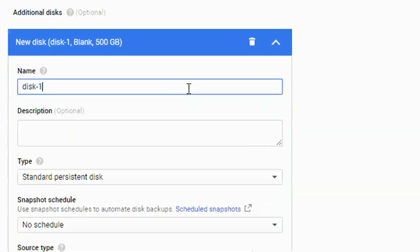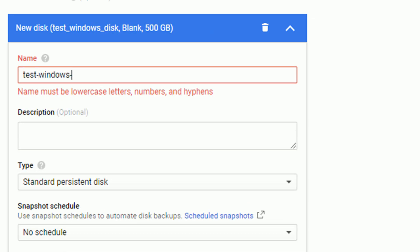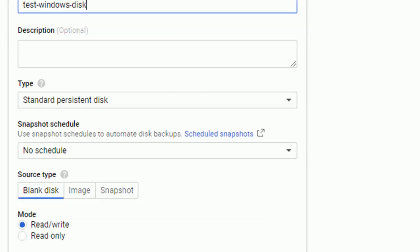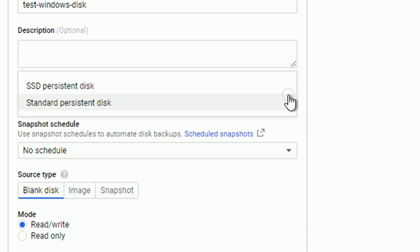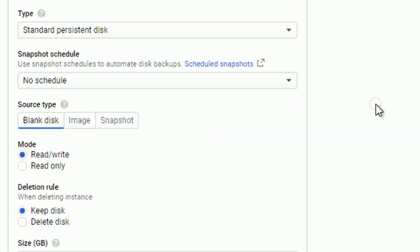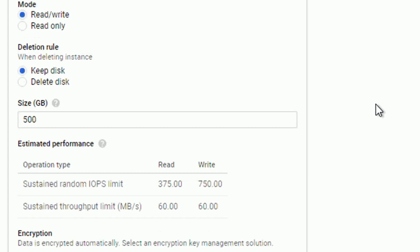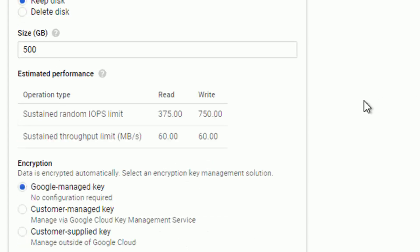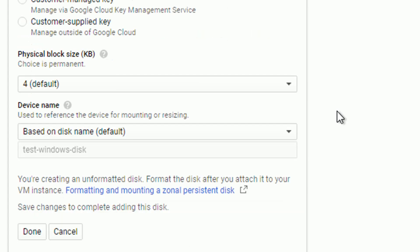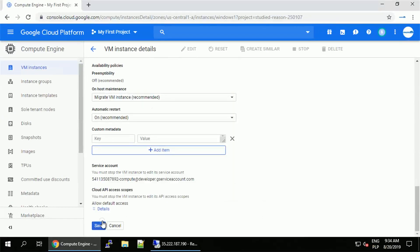At this point, we can edit some settings of our new disk. Let's give it a more meaningful name. It's always a good idea, especially when you have many disks available. Then we can choose between standard and SSD disk. We can set up some snapshot schedule. We can define the size. Size is also related to the performance. But for now, let's accept all the default settings and click done.